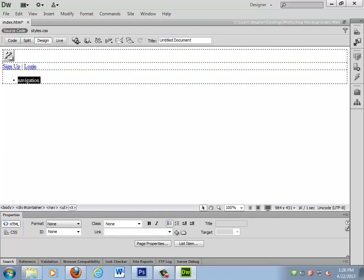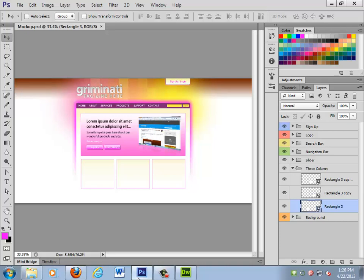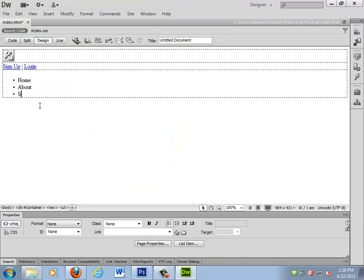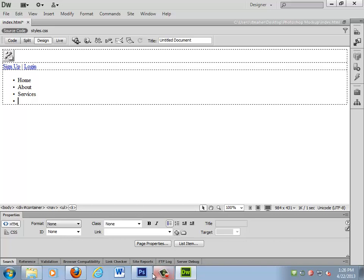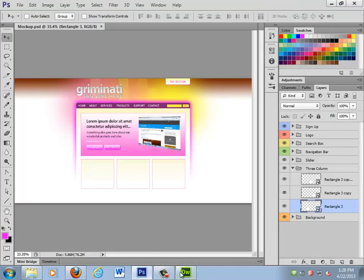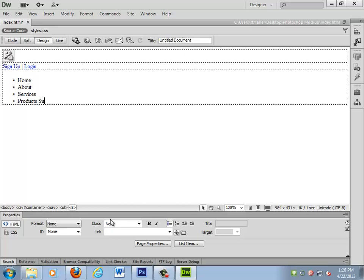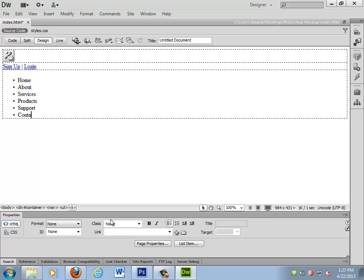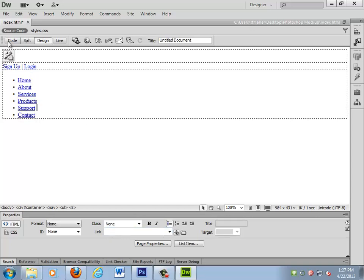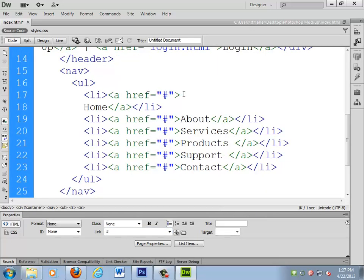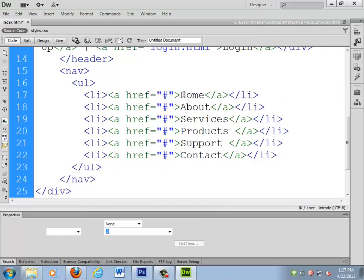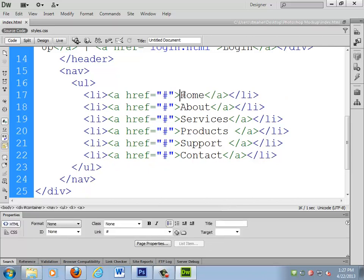I'm going to use an unordered list for the navigation — home, about, services, product, support, and contact. I've always loved this about unordered lists — each one's now a link. I'm only going to have one nav on the page, so I'll use that to select this unordered list and do the whole horizontal navigation bar thing.